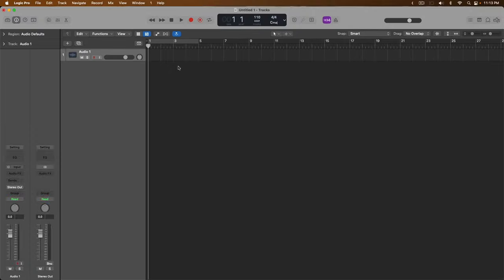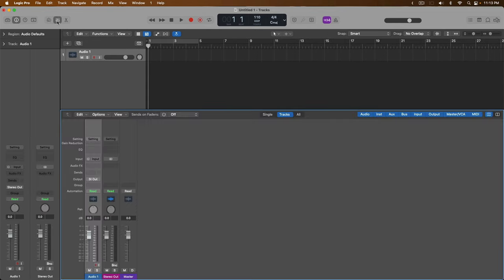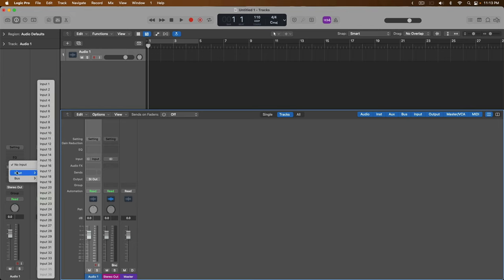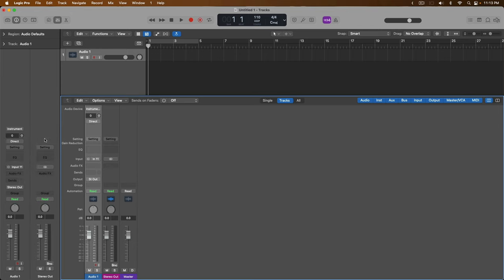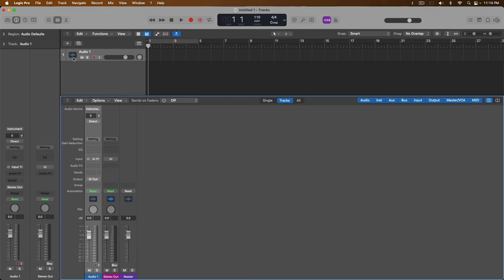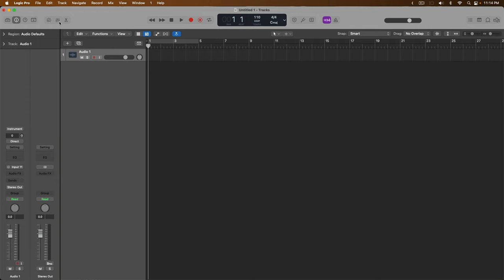Now, once again, looking in the inspector here, or in the mixer, we're going to set the input for Audio Track 1 to an instrument input on my audio interface. So if we click on the input dropdown, we're going to set the input, in my case, to input 11. But you would set the input to whatever's most appropriate for your own audio device. We can see that this has been reflected in the mixer and the inspector simultaneously, because Audio Track 1 right here corresponds with Audio Channel Strip 1 in the inspector and the mixer. So let's close the mixer.